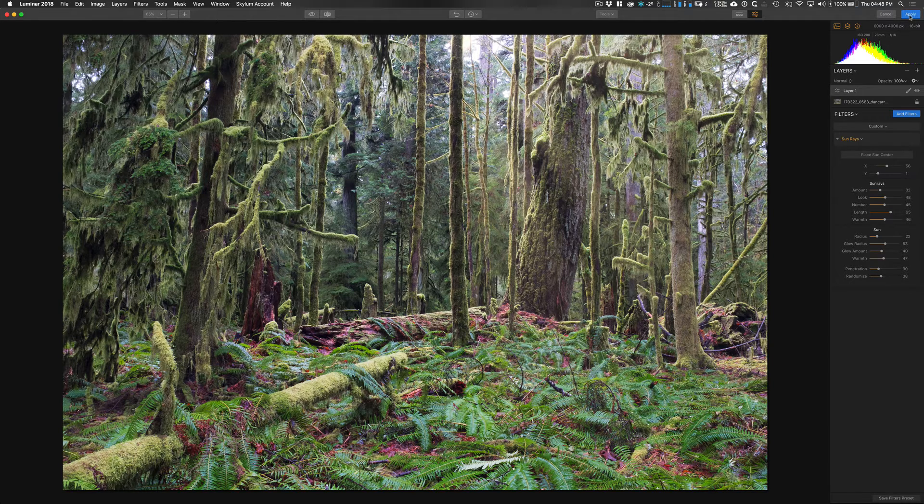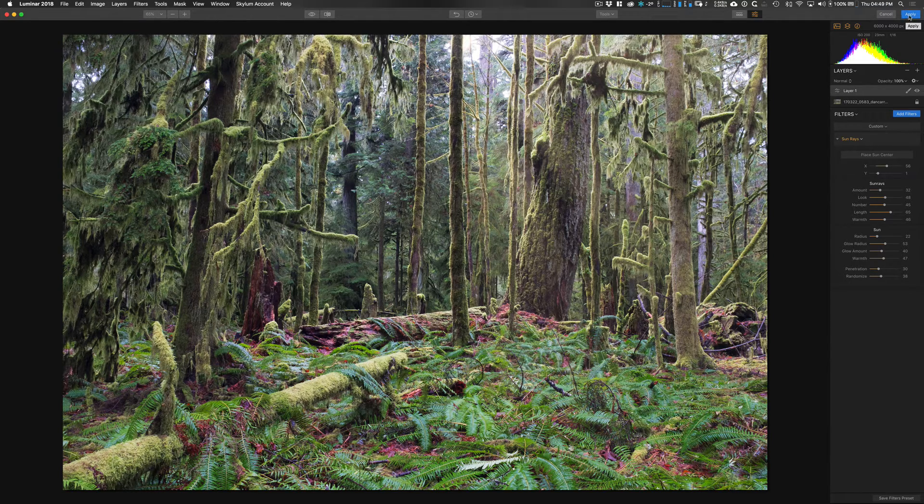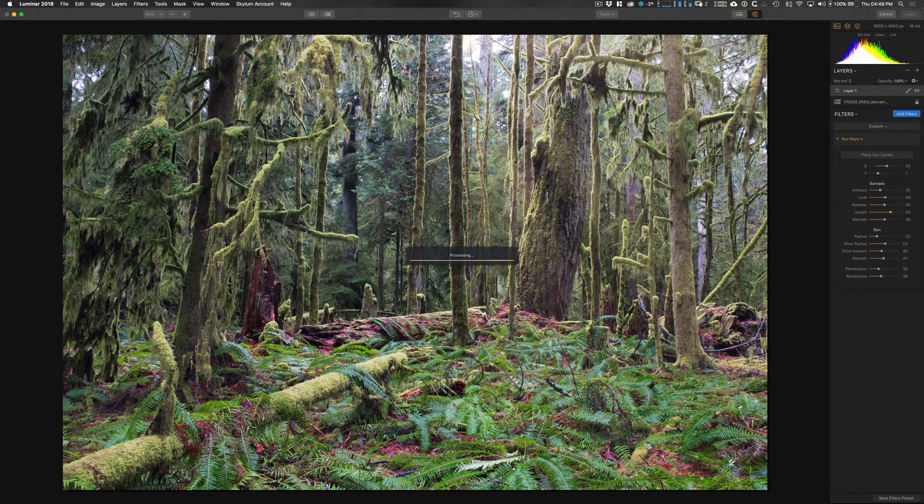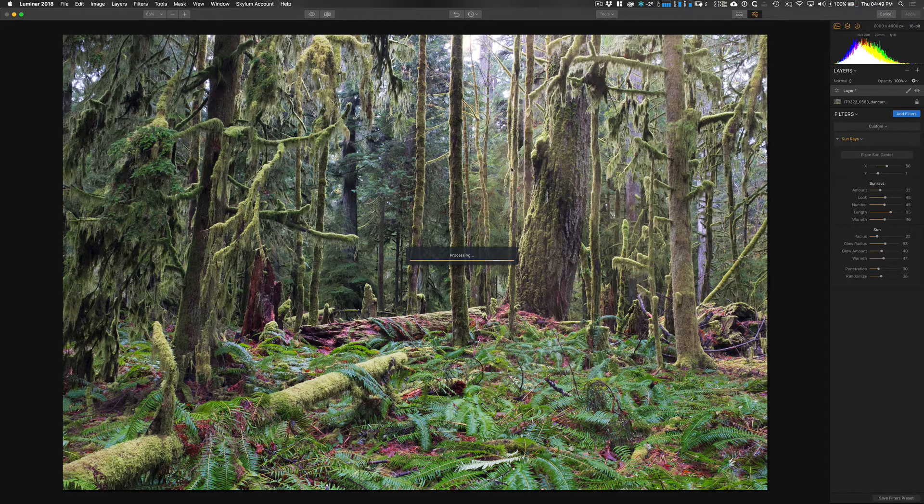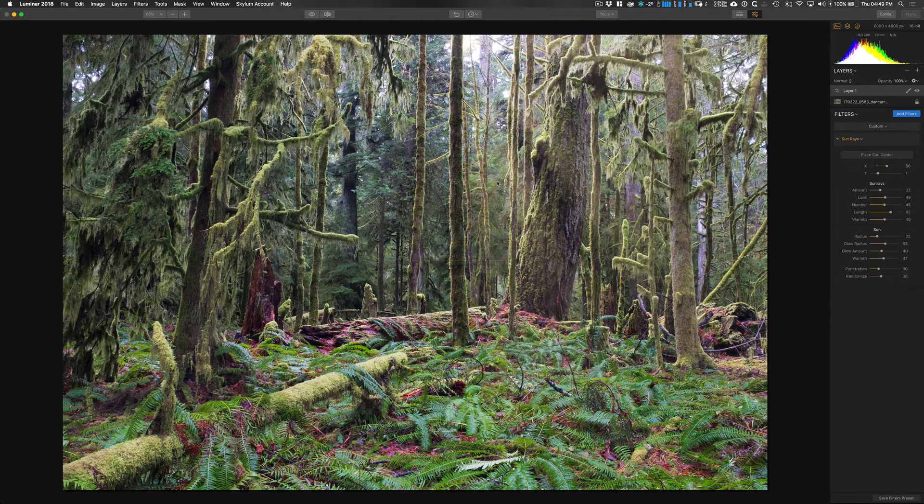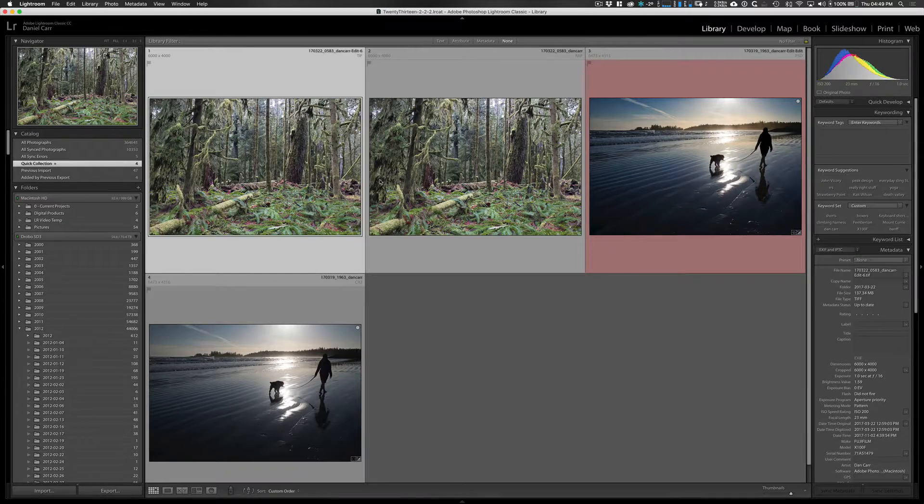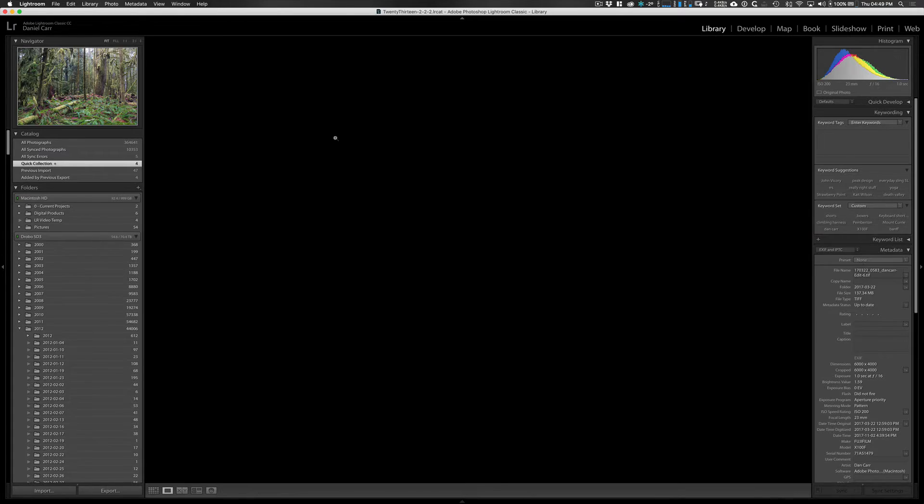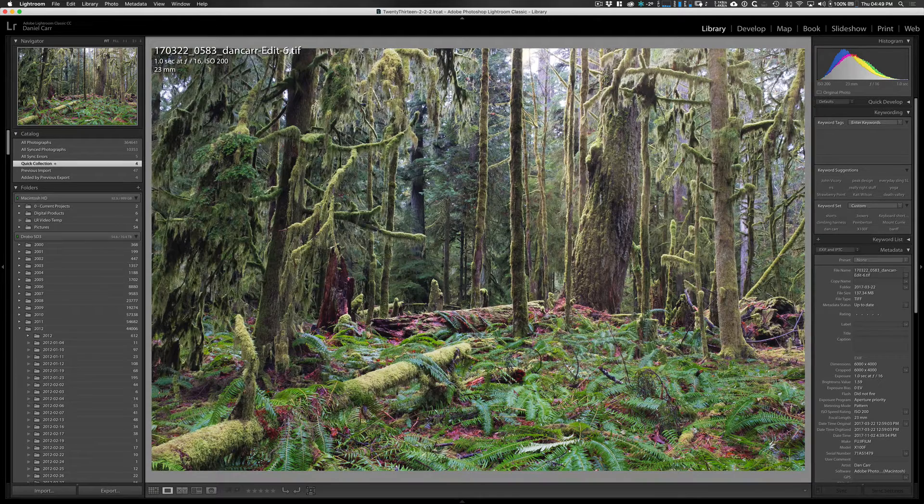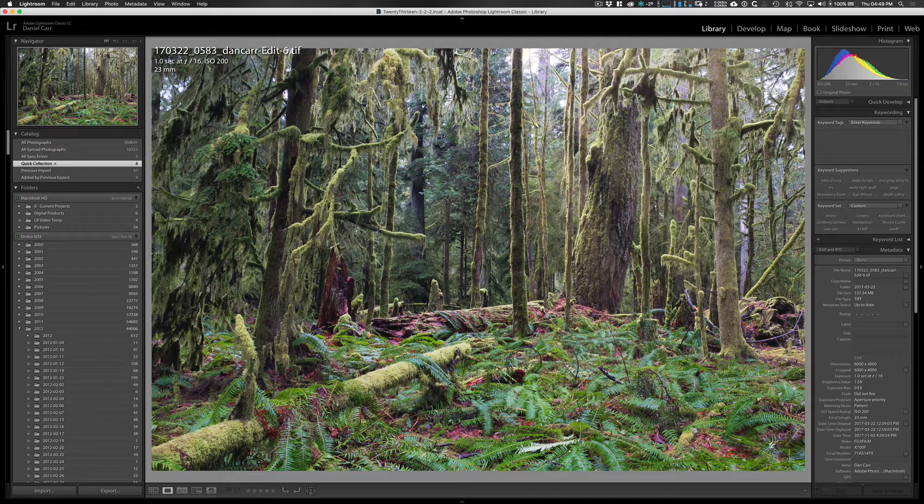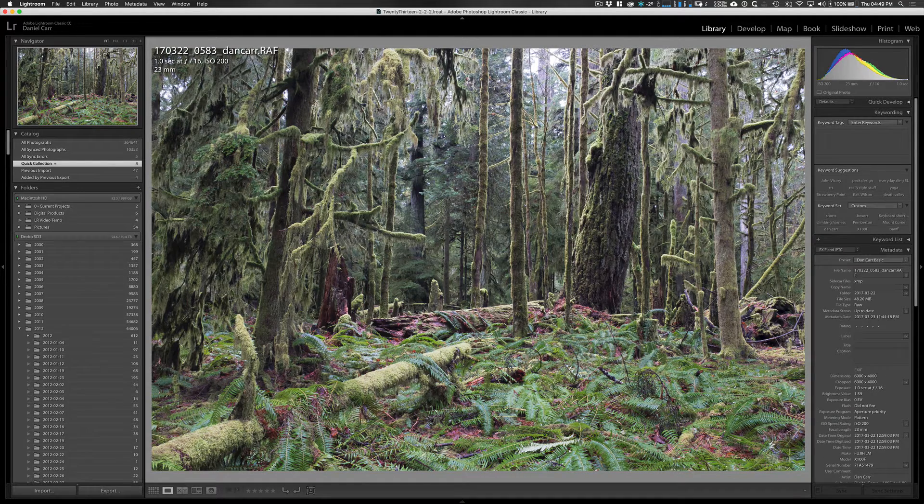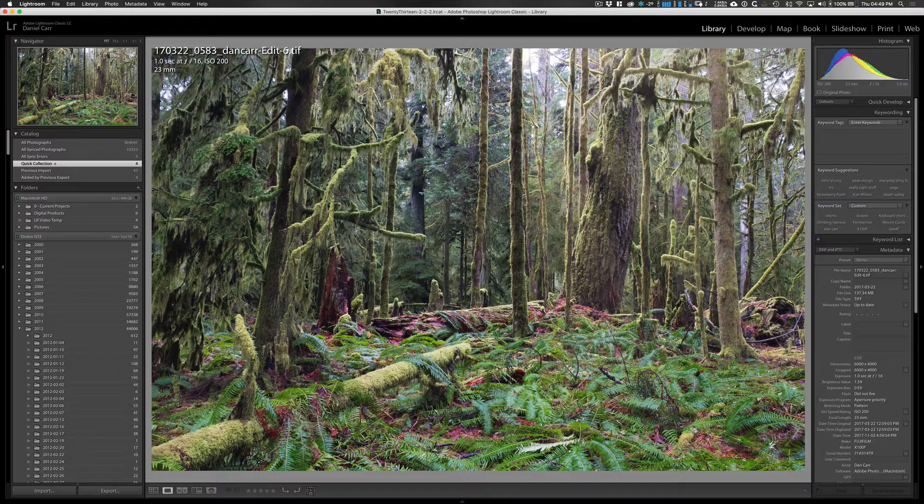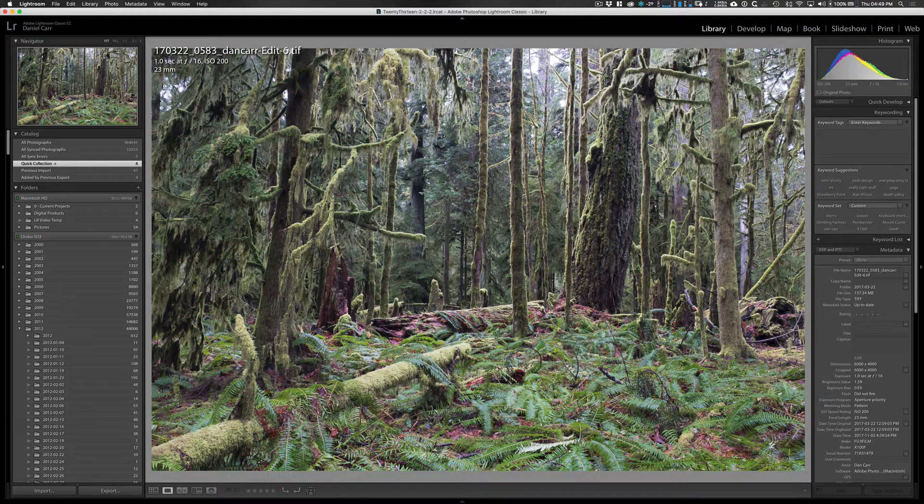So once we're done and happy with our edit there, I'll just click apply. And because we opened this from Lightroom in the first place, this is going to save that edited image back into Lightroom. And now we can see just quickly the two versions here. So this is our after shot, after we've added our sunrays and done a little editing. This is the before shot. And there's the after shot again.